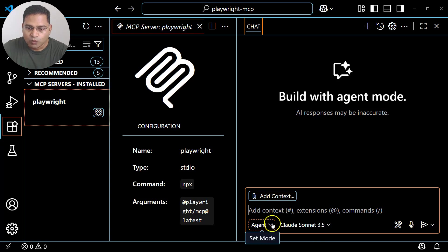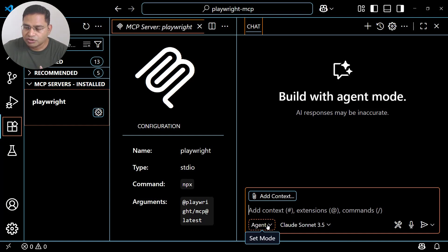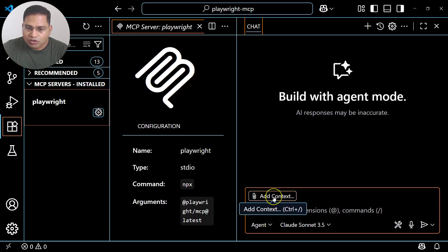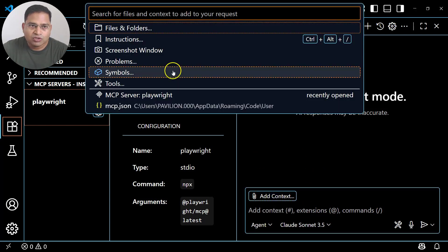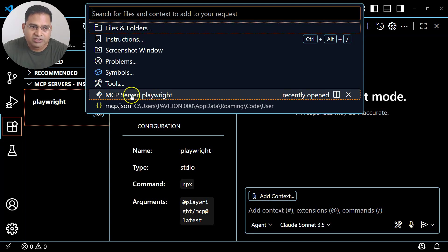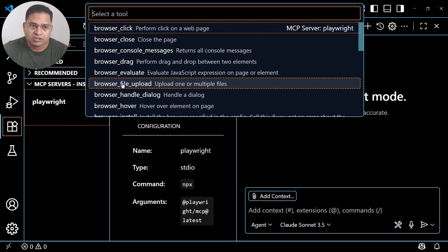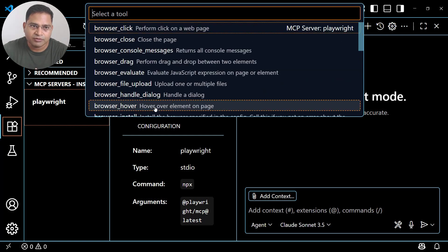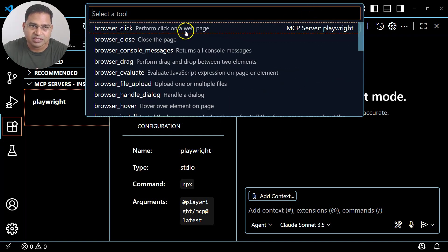The LLM component connects to the external server and has reasoning capability and memory to store previous requests or chats. A lot of things are available within the agent. 'Add Context' is basically where you can add the context of the MCP server or the tools — whatever tools are available, for example the Playwright MCP server.